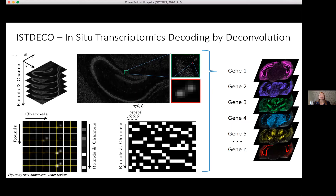A different approach that we are just now submitting for publication is based on matrix factorization. We think of the data as a volume where you have x, y, and then the rounds and channels as the next dimension. We think of the signals as point spread functions. In each position we have a combination of intensities, and we also have the a priori known barcodes we're searching for. We use a deconvolution approach to get out an image for each gene — representing each gene in a separate image. That turns out to be quite powerful.